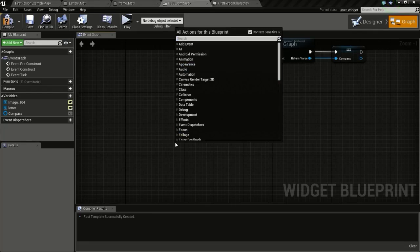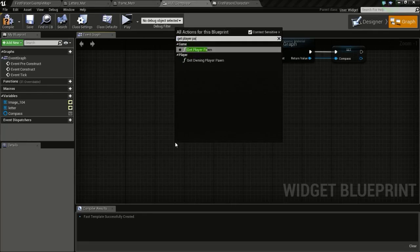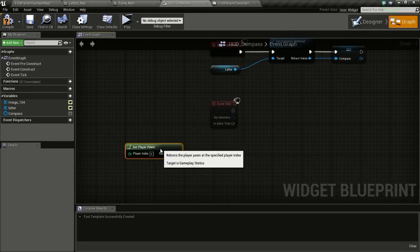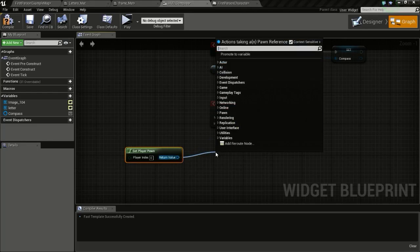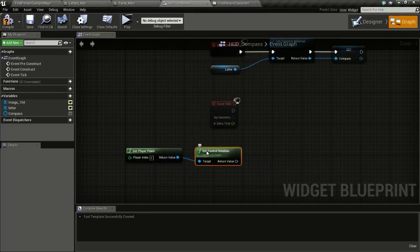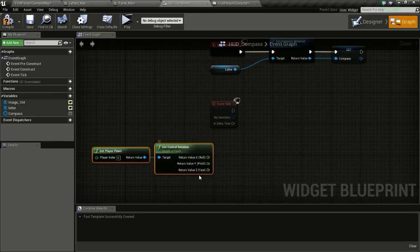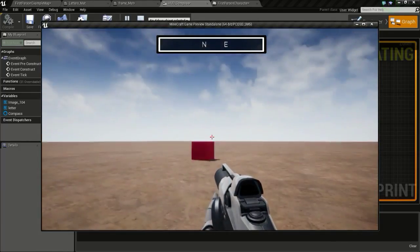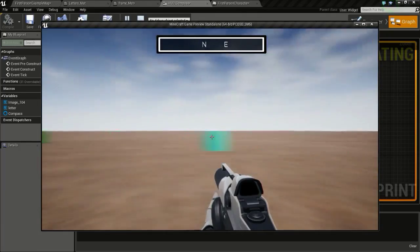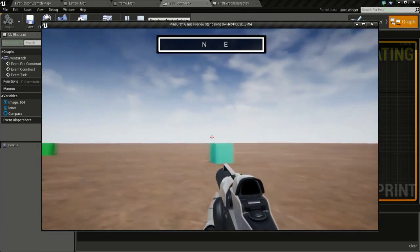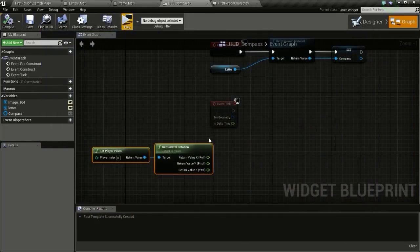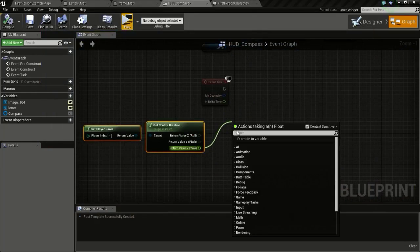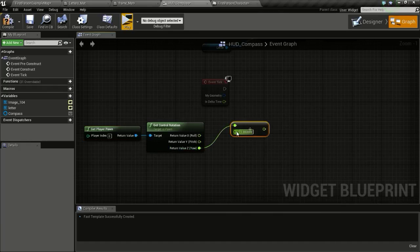Then here type in get player pawn. So we get player pawn. Now drag and type get controller rotation. And right click and break it. So we only need the Z rotation, the player rotation like this. So we don't need the X rotation, just the Z rotation. So we will divide this by 360, so 360 degrees is a full rotation. So divide this by 360.